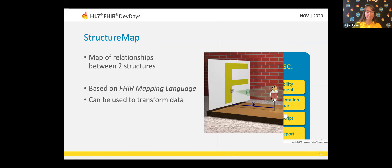There's also a structure map resource type that can create a map between two structures, so you can use a structure map resource to transform from one structure to another. If there's any talk about FIRE mapping language, they will mention structure maps and show you how to use them. They can be quite powerful to transform any type of data — from HL7v2 to FIRE and vice versa, or even between two FIRE versions.